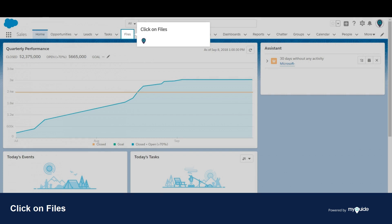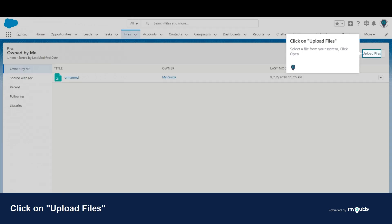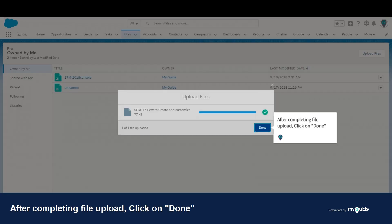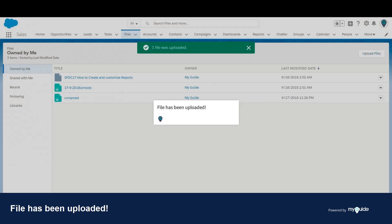Click on files. Click on upload files, select a file from your system, and click open. After completing file upload, click on done. File has been uploaded.